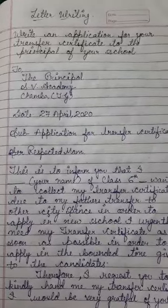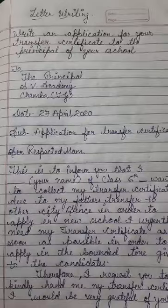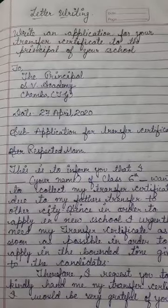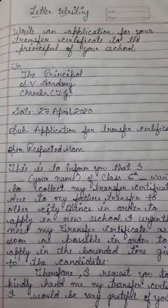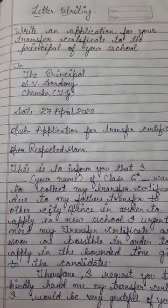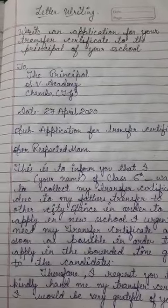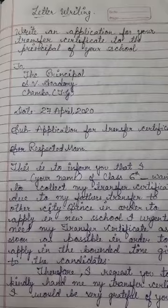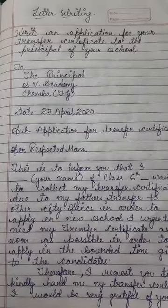As we all know, there are two types of letter. One is formal letter, and another one is informal letter.